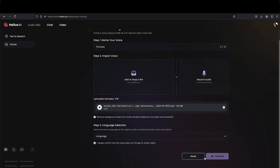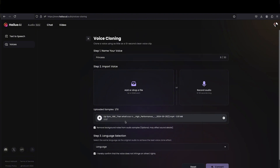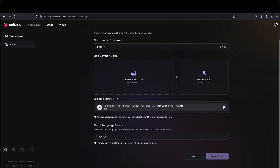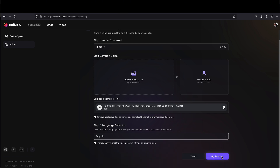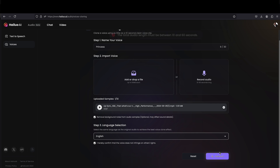And then you just check here if you want to reduce the audio in the background and you just got to name the language, which is English. And you just convert it. It's that easy.